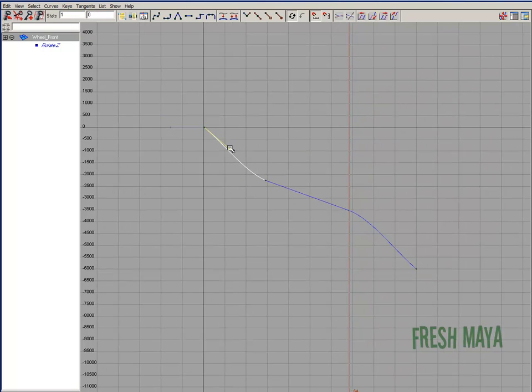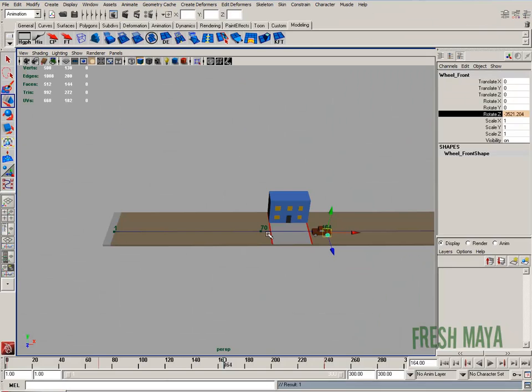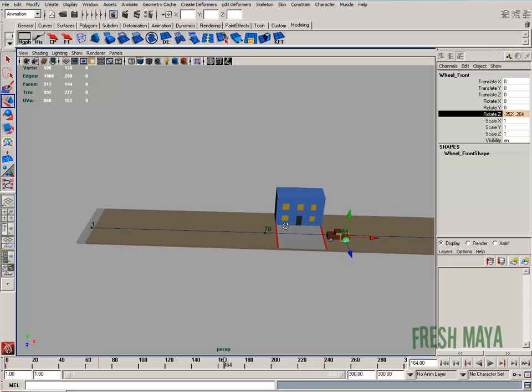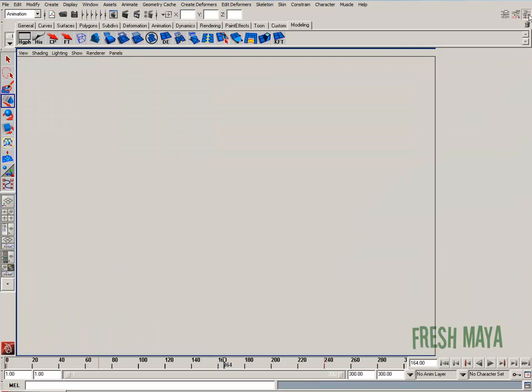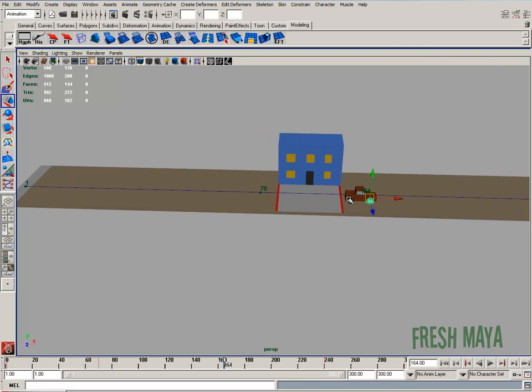So I can select the handle, kind of move that out a little bit. Select the handle, move that a little bit. That should match our animation at least a little bit on our wheels.